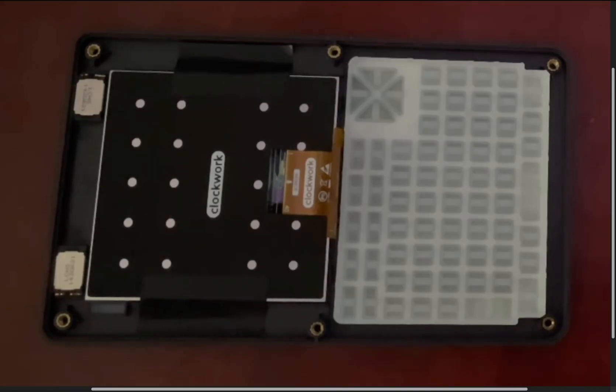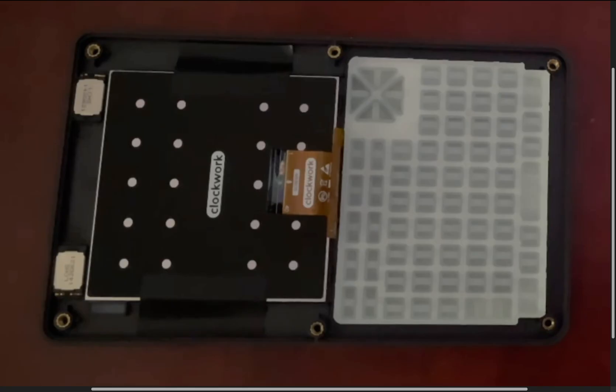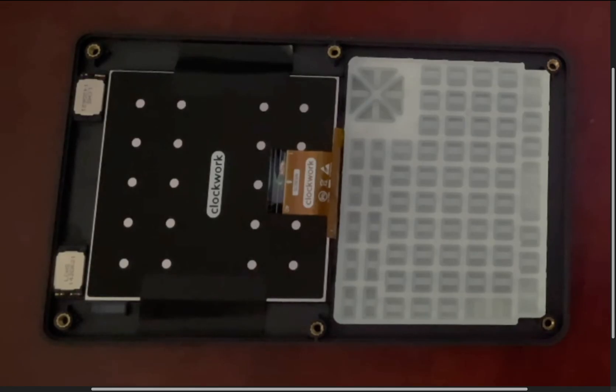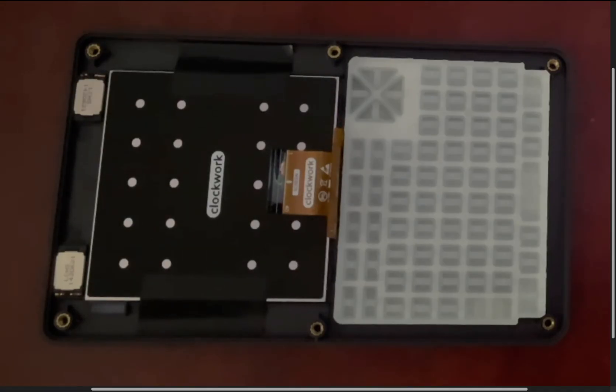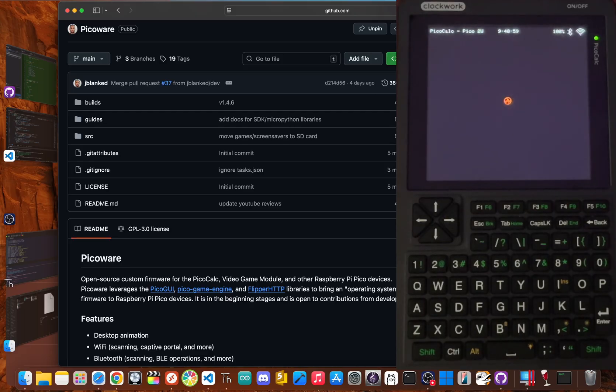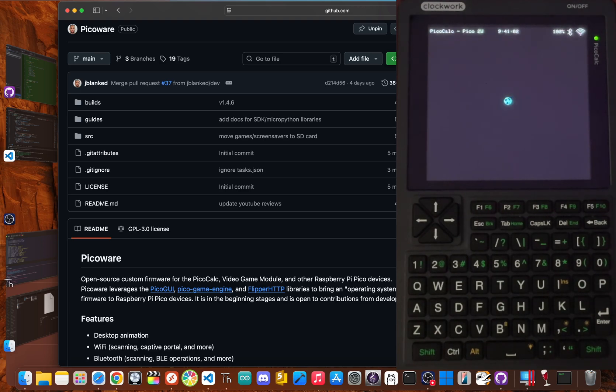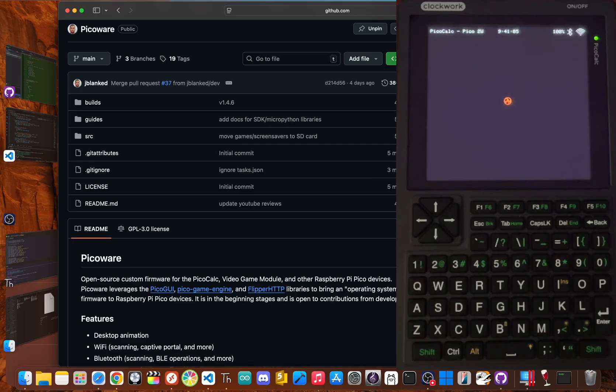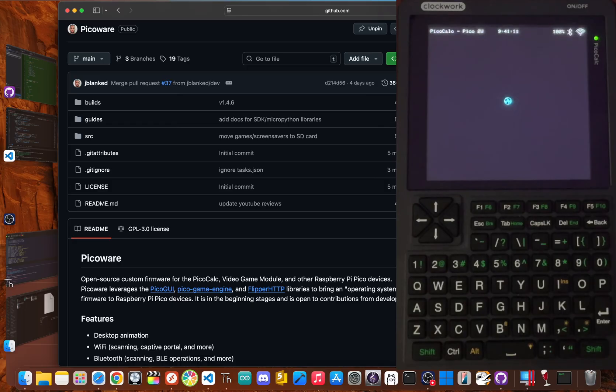That moment of failure is so deflating, it makes you want to toss the whole thing in a drawer. It literally almost made me write this device off completely until I decided to do something about it. The hardware had so much potential that was being held back. That's when I decided to add PicoCalc support in a custom firmware called PicoWare.